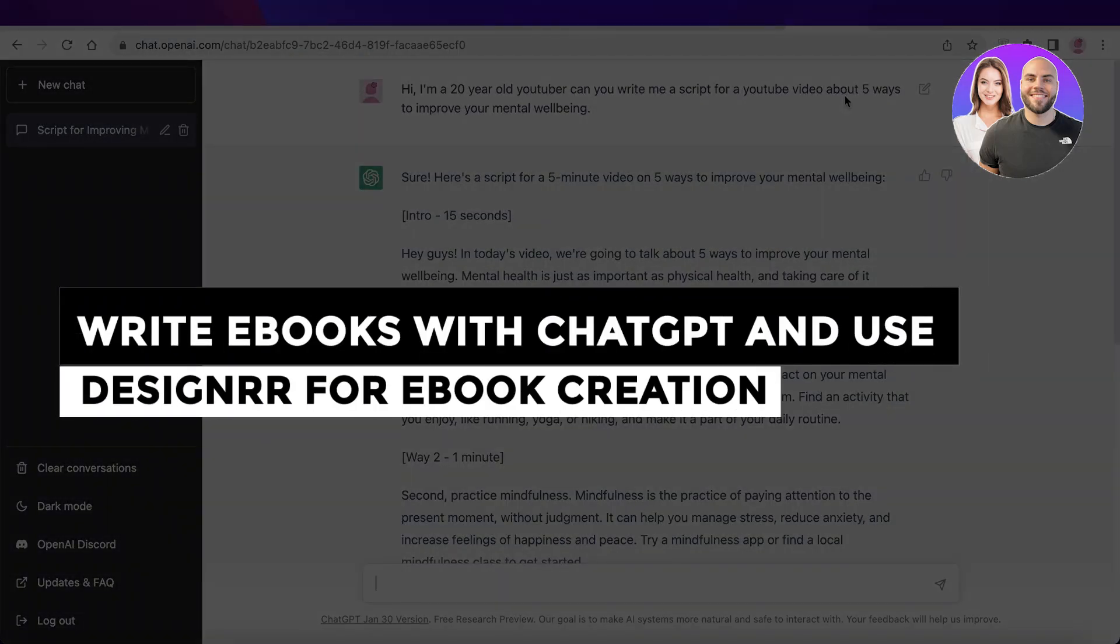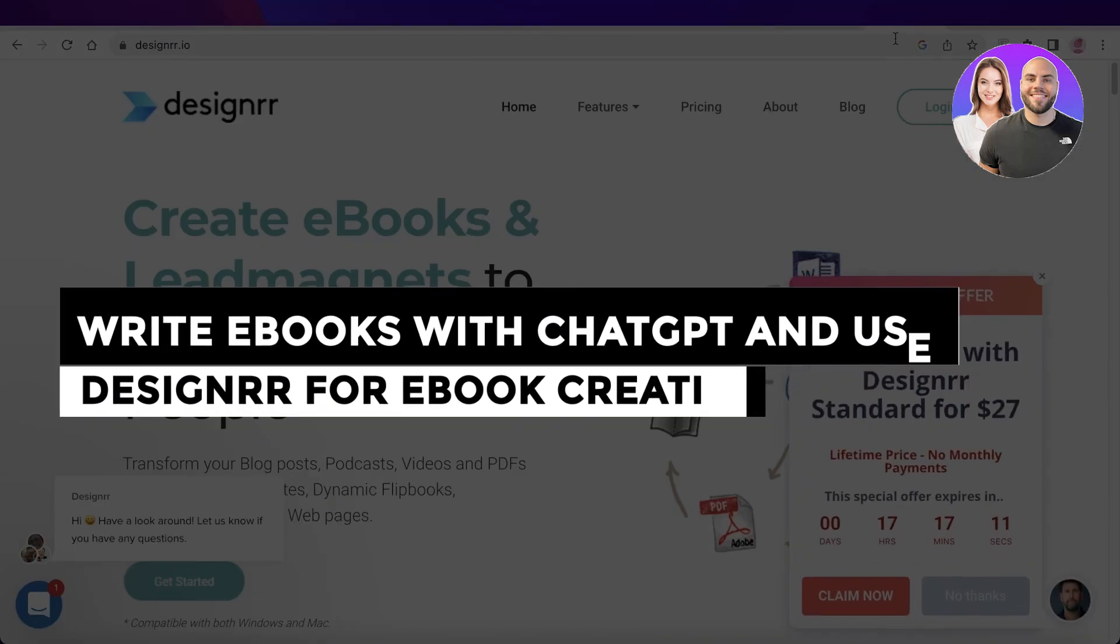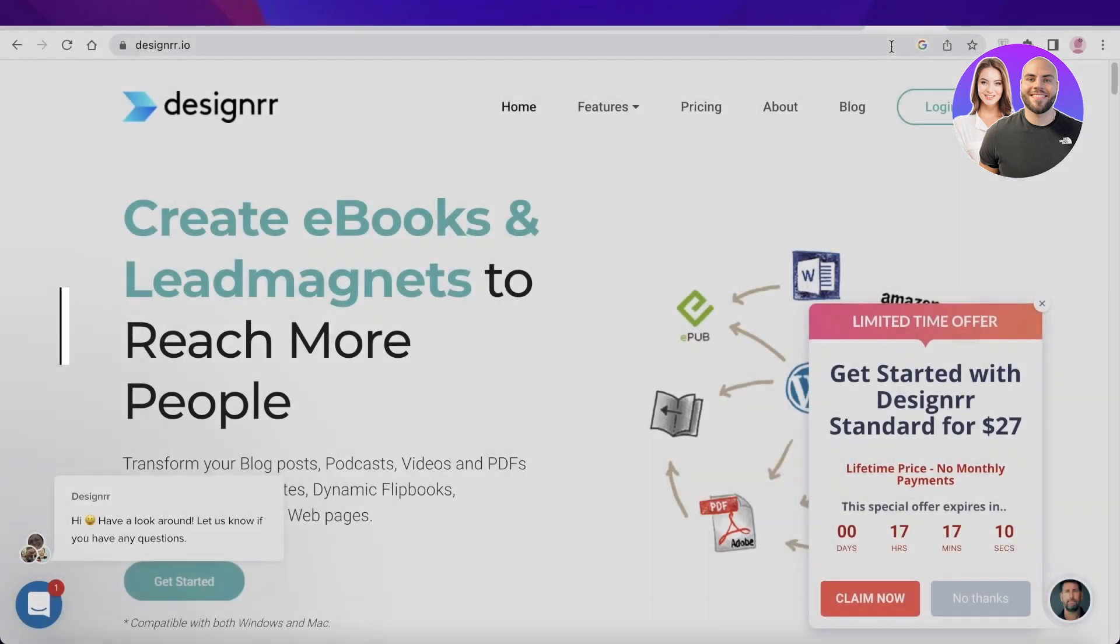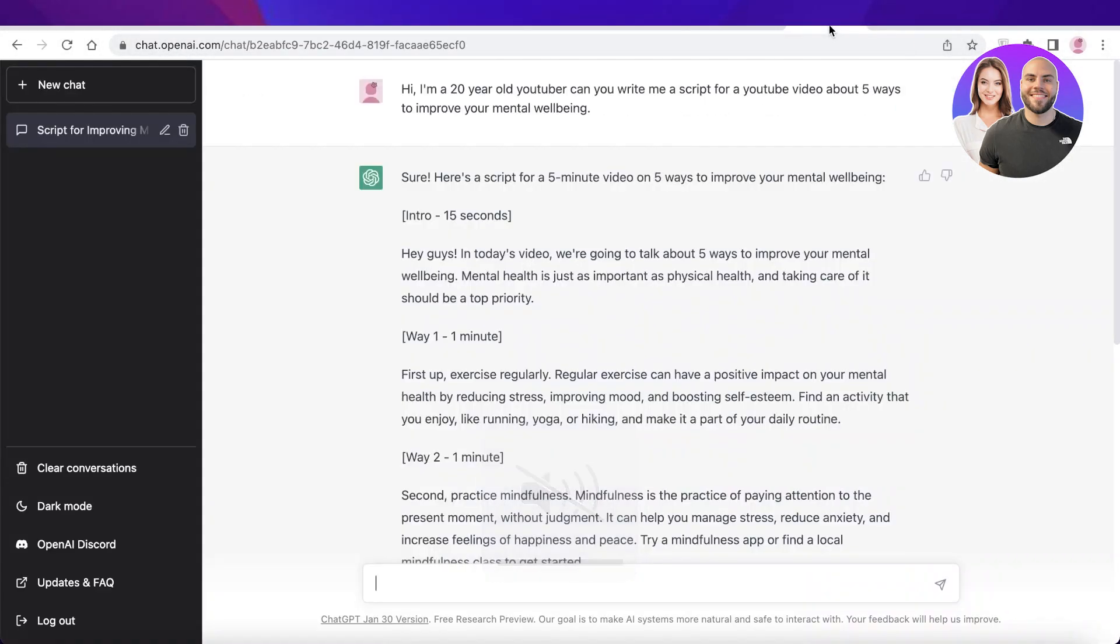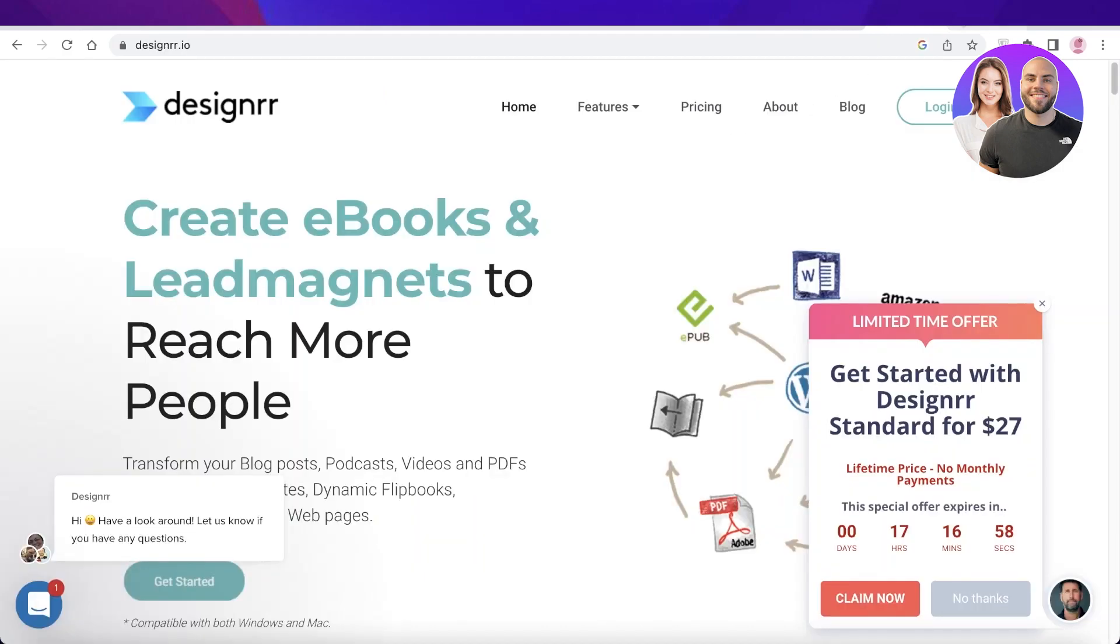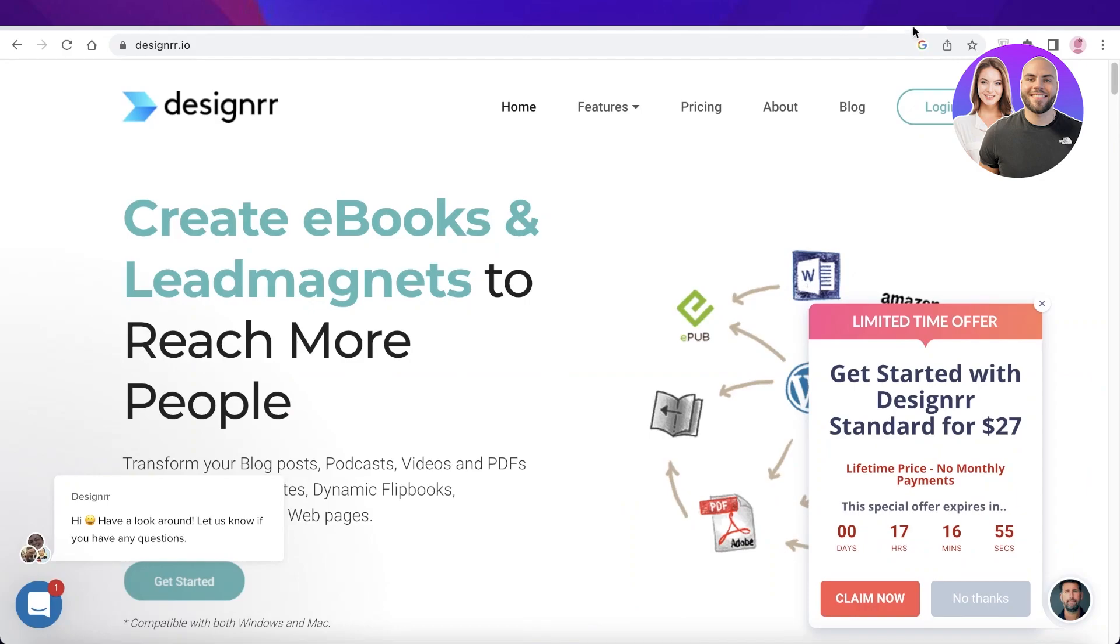How to write ebooks with ChatGPT and use Designer for ebook creation. Hey guys, welcome back to the YouTube channel. Today I will be showing you how you can get started with creating your own ebooks using ChatGPT AI and Designer templates, and you can begin selling these ebooks on Amazon, Etsy, or any other platform.